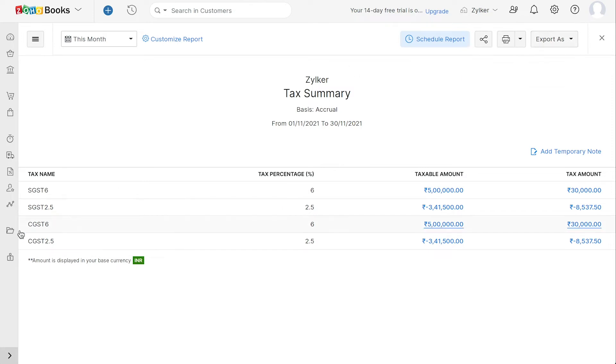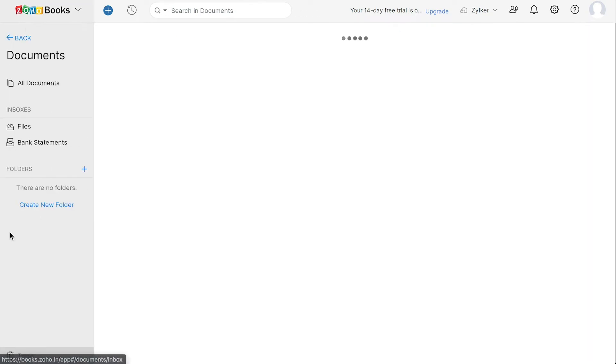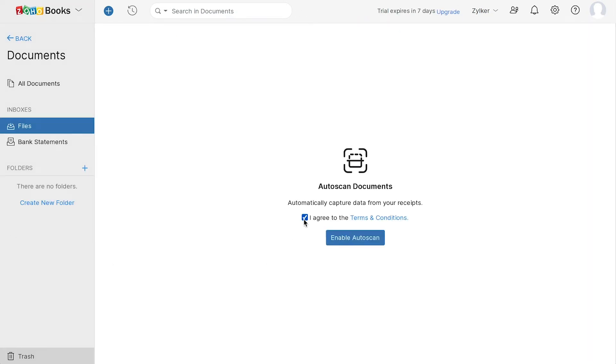Here, you can store all your documents in one place. You can enable the auto-scan option so that all the uploaded documents will be auto-scanned and transactions can be created.